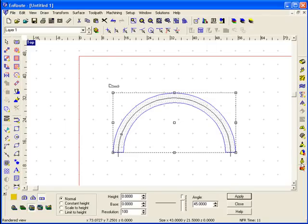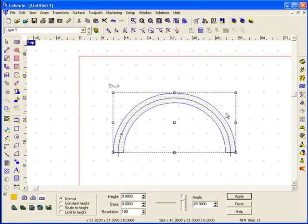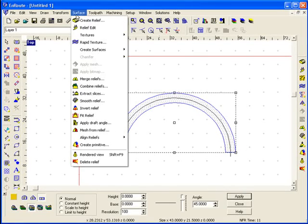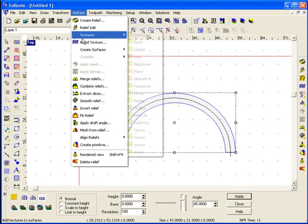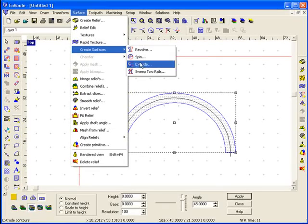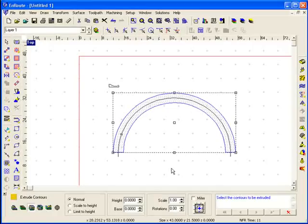Now I've created a flat, no thickness relief in this area and I will use the extrusion tool here under create surfaces to extrude this profile along this path. The little wizard tells me to select the contour I want to extrude.